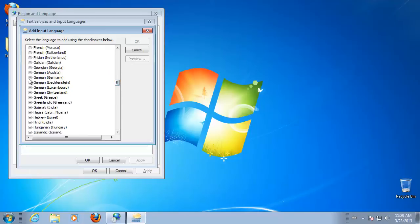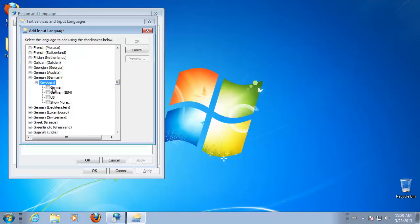Expand Keyboard List, click to select the checkbox for the language you want, then click OK.